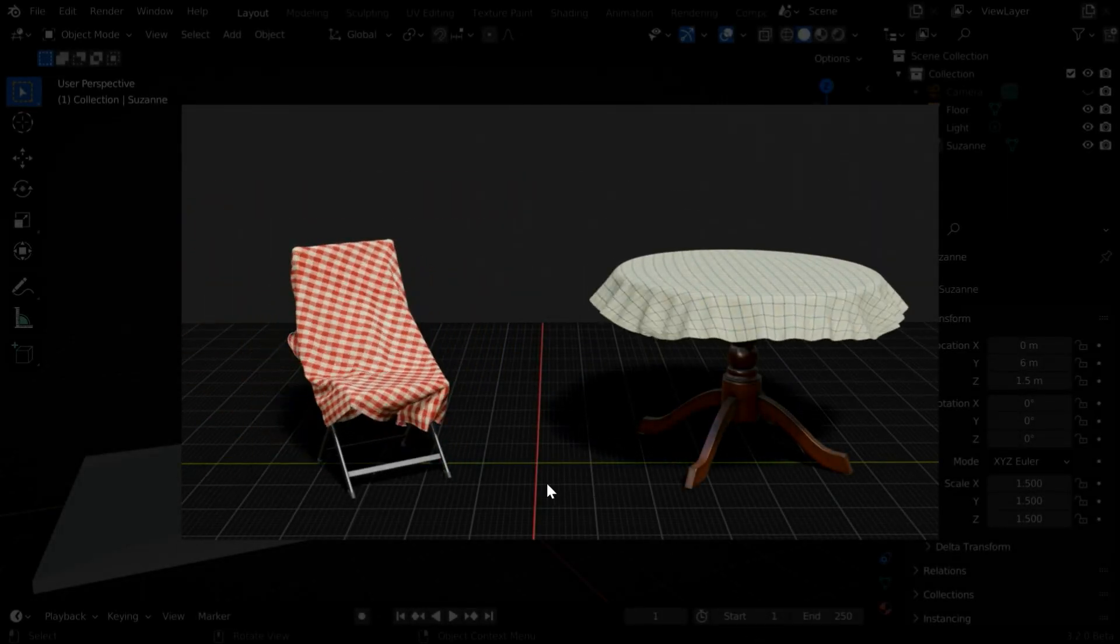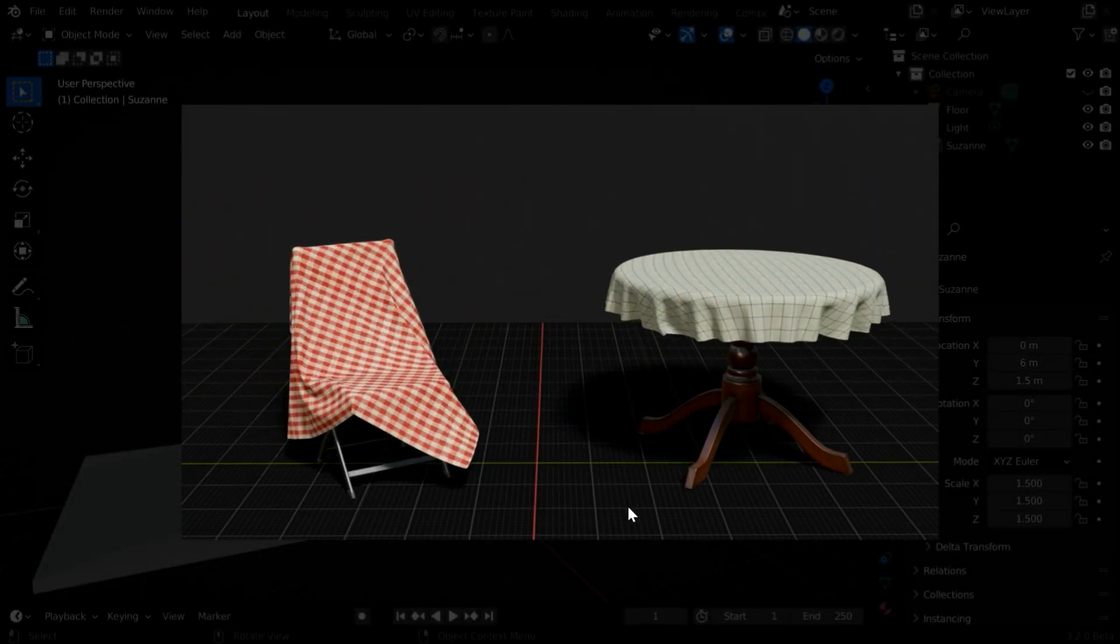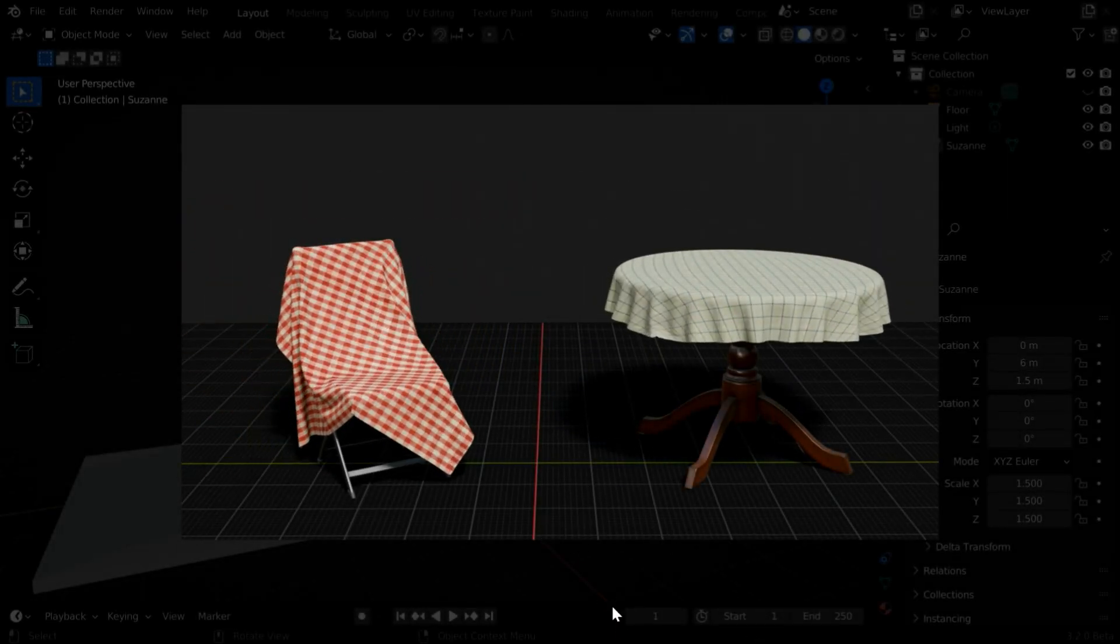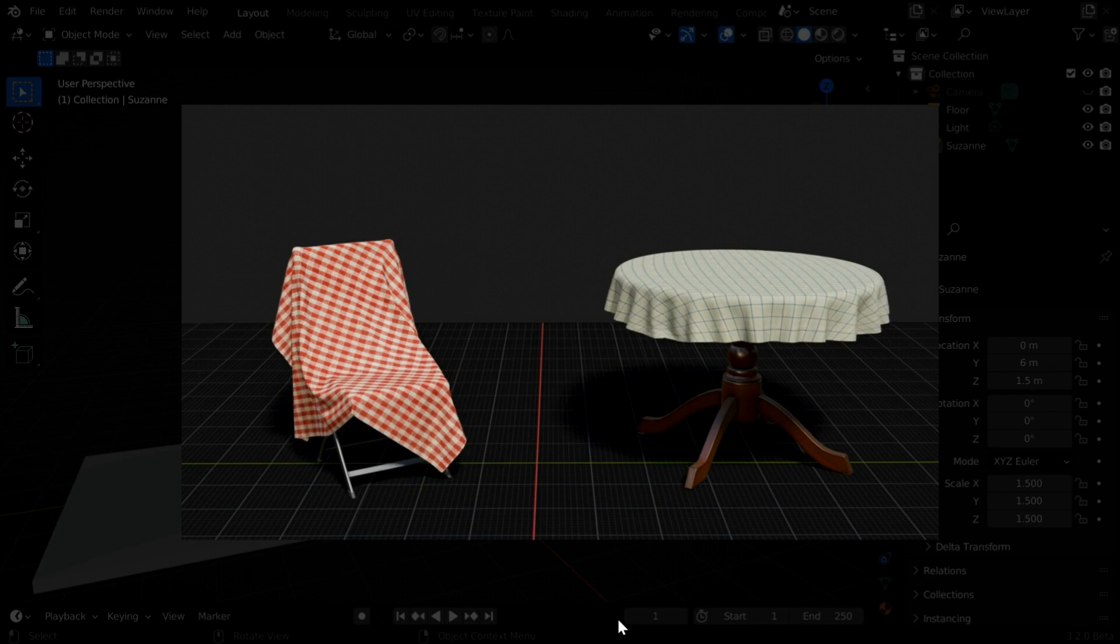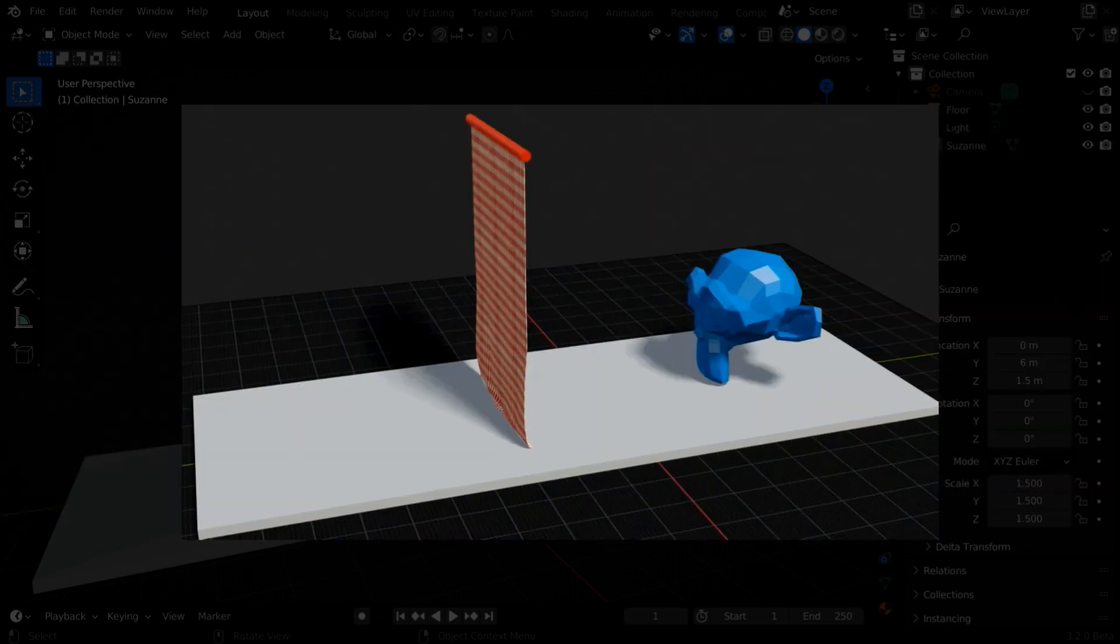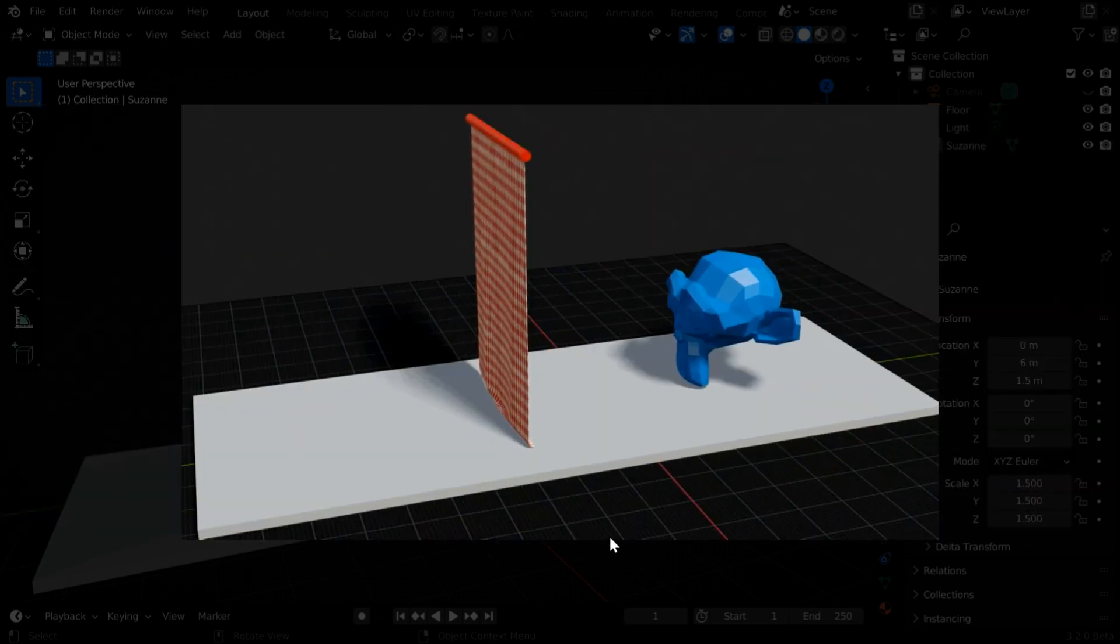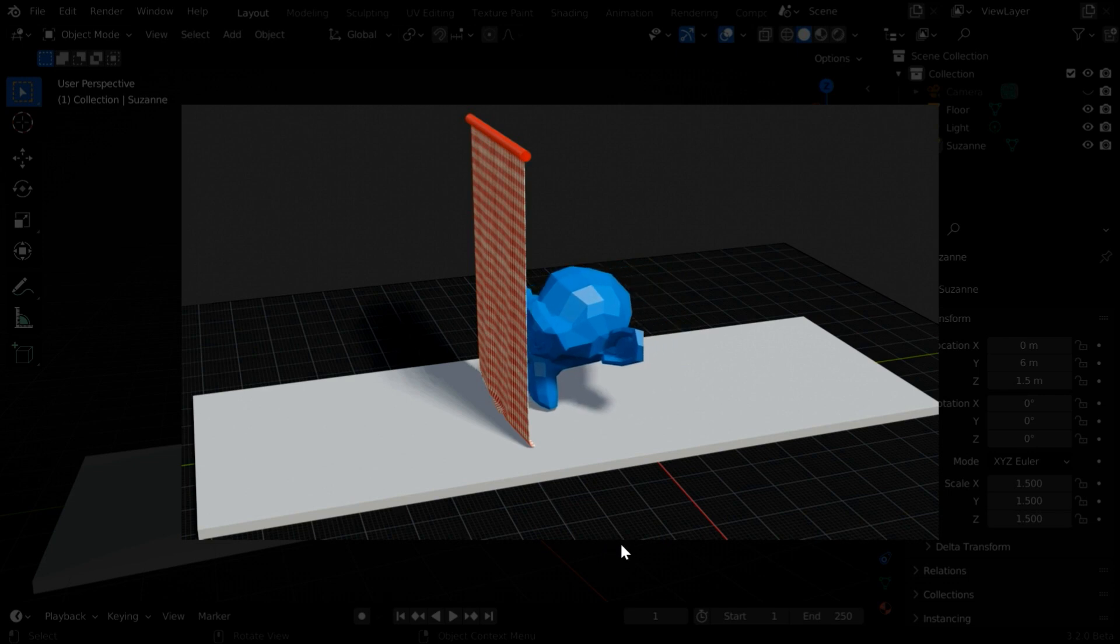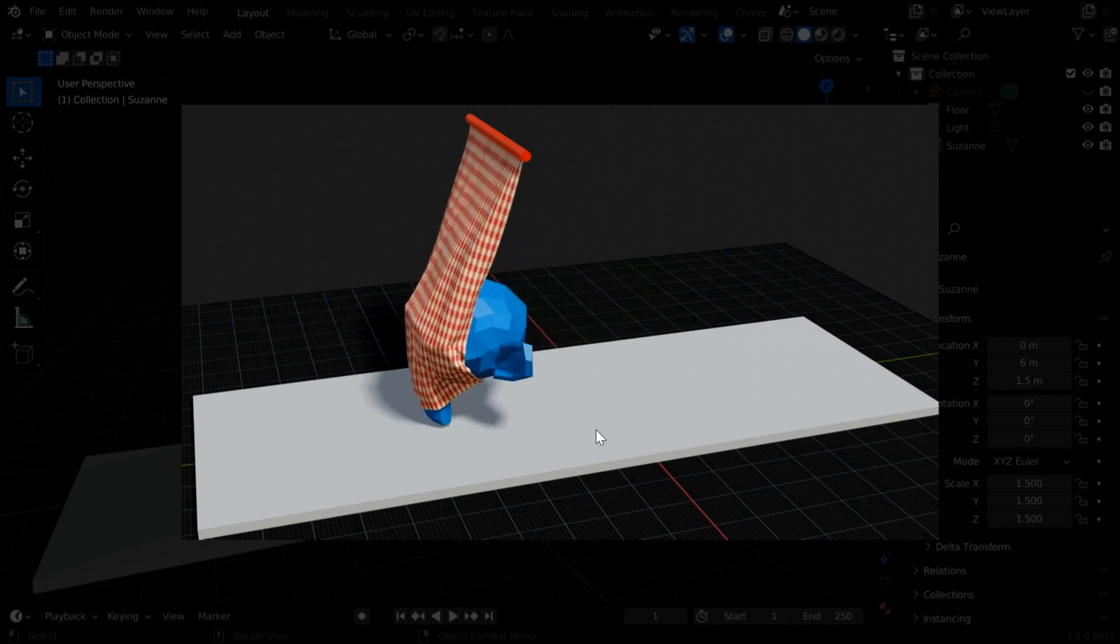In our previous tutorial, we discussed the basic settings in cloth simulation in Blender. In today's tutorial, we'll learn how to create an interaction between a cloth object and a moving body.